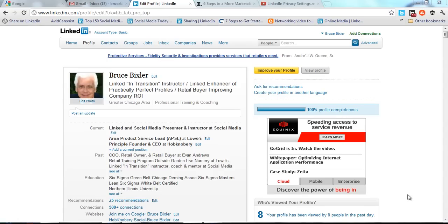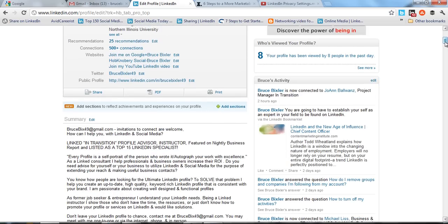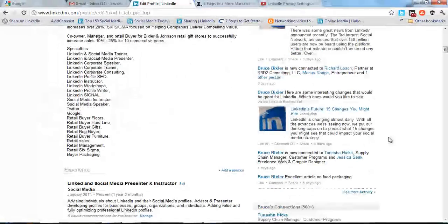Hi, this is Bruce Bixler. Welcome to my LinkedIn tips and tricks. Today's tip is in regards to activity feeds on your LinkedIn profile. The activity feed is on the right-hand side of your profile — it has your name on it and you can edit it. You can also remove an activity.